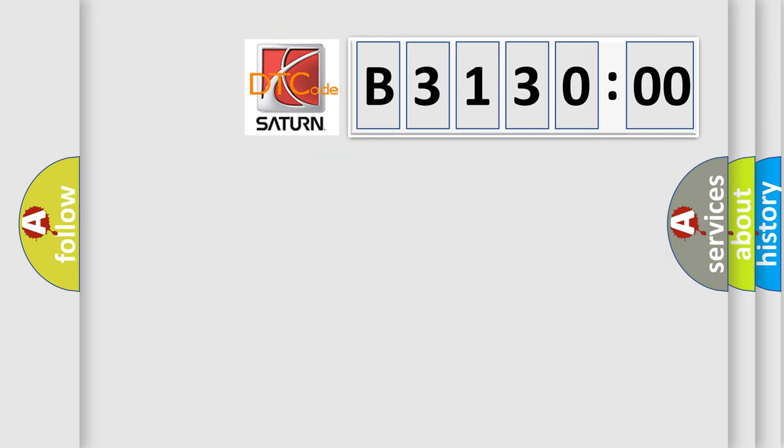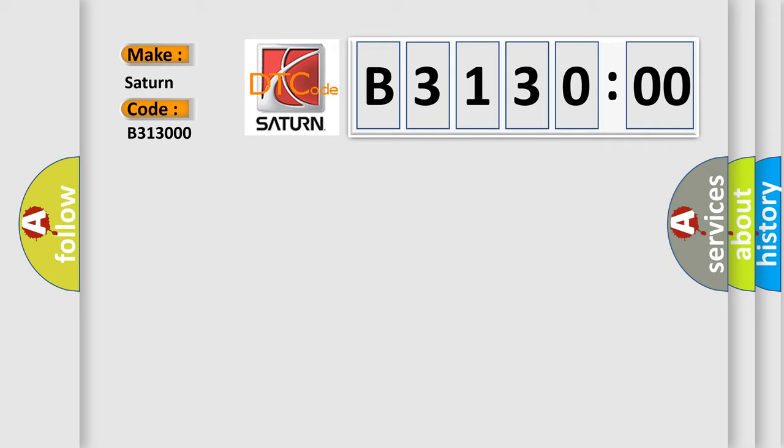So, what does the diagnostic trouble code B313000 interpret specifically? Saturn car manufacturers. The basic definition is Can Gateway.